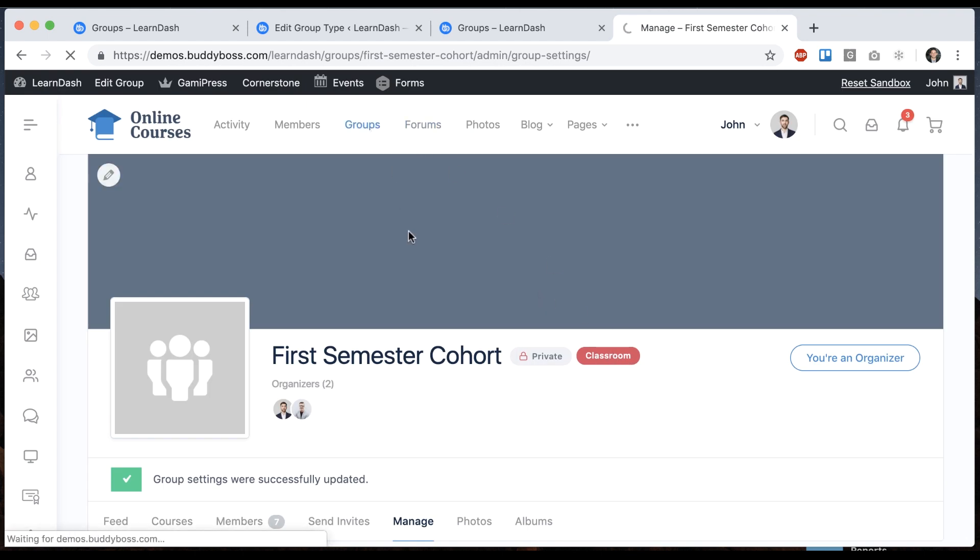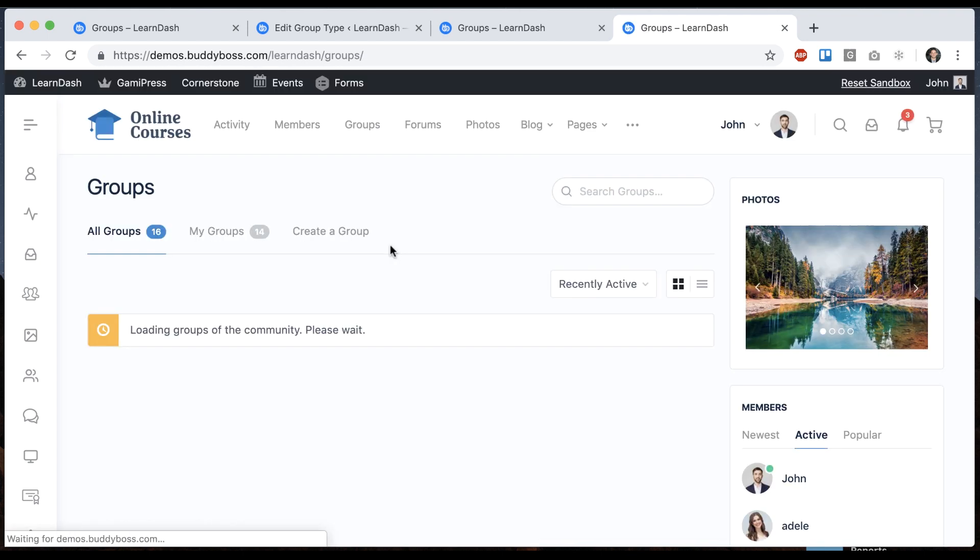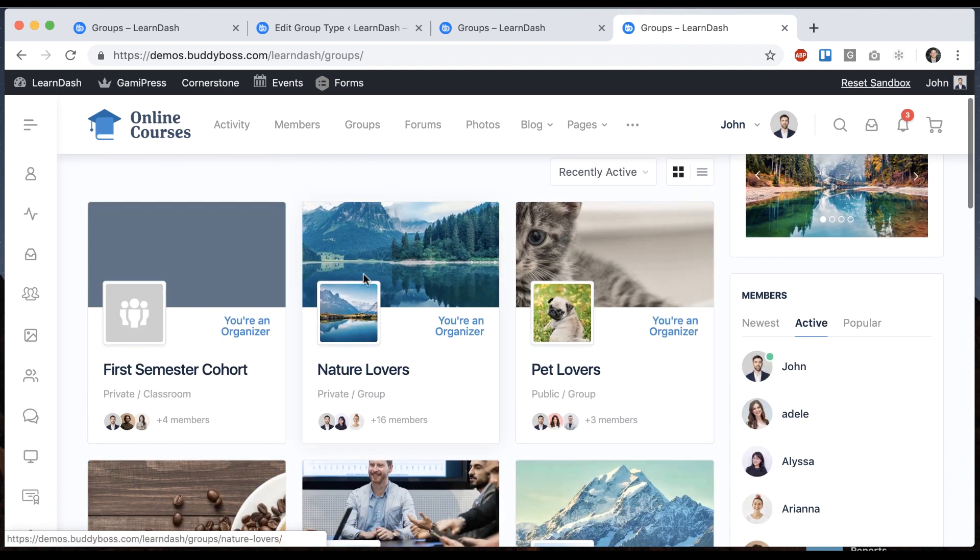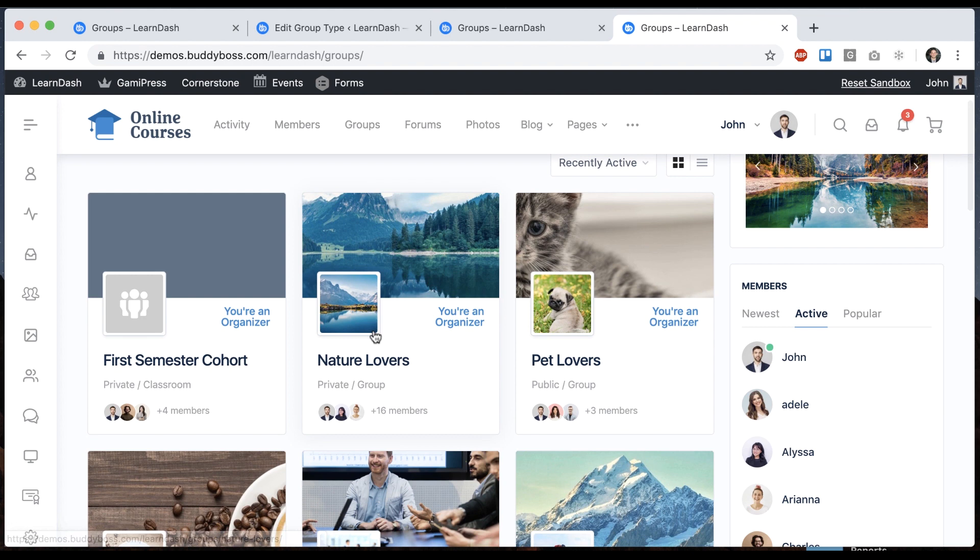And if I go to the groups directory we can see that this says it's a classroom, whereas this says it's a group. That way if you're mixing your course groups in with other types of groups it's more clear to the users what's going on.